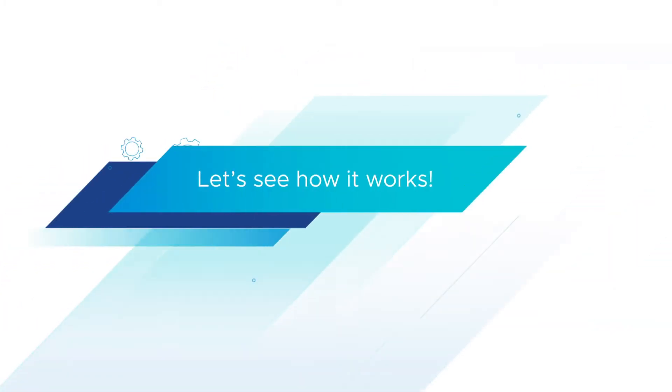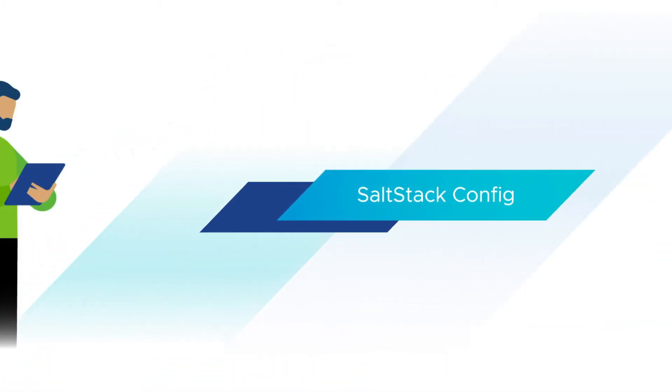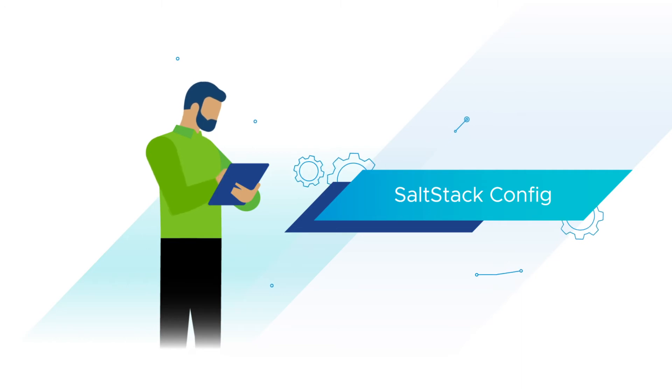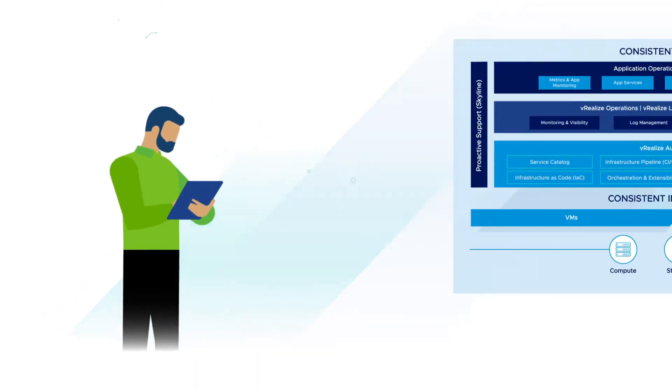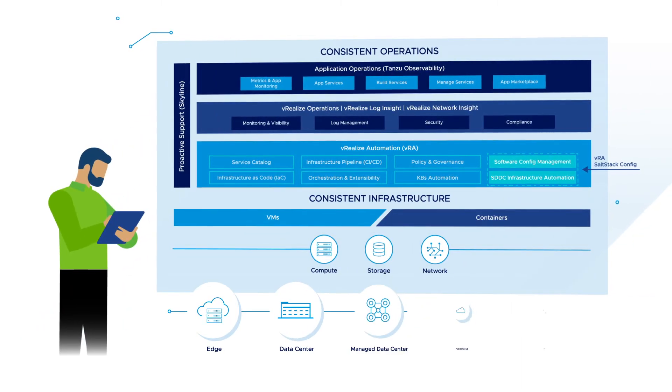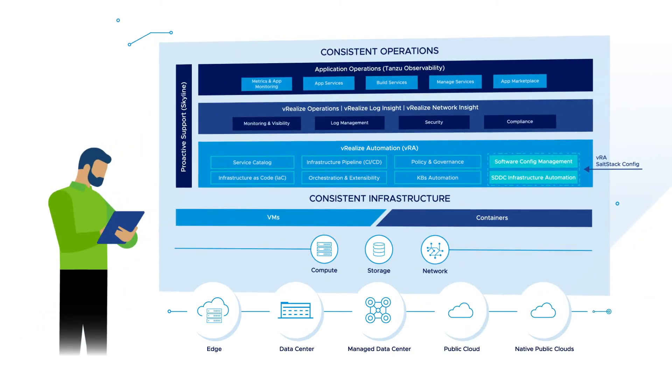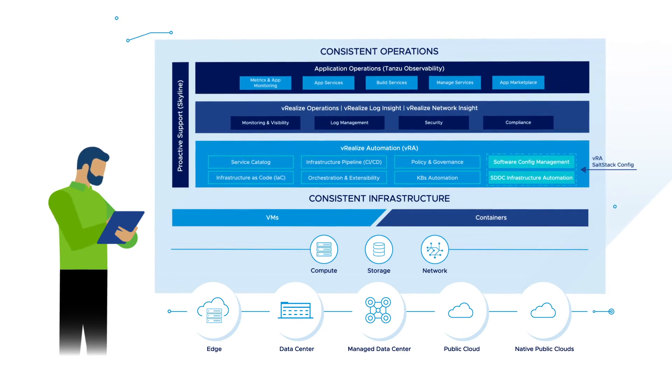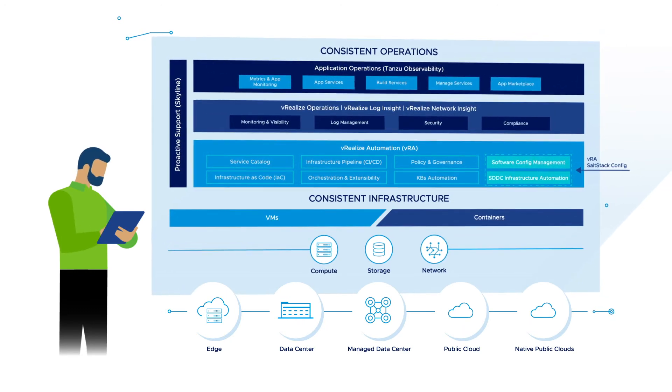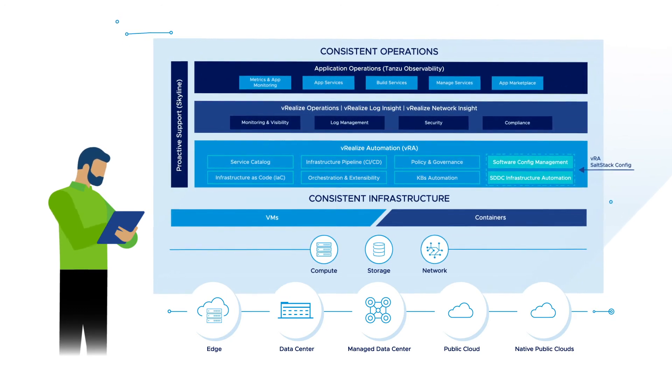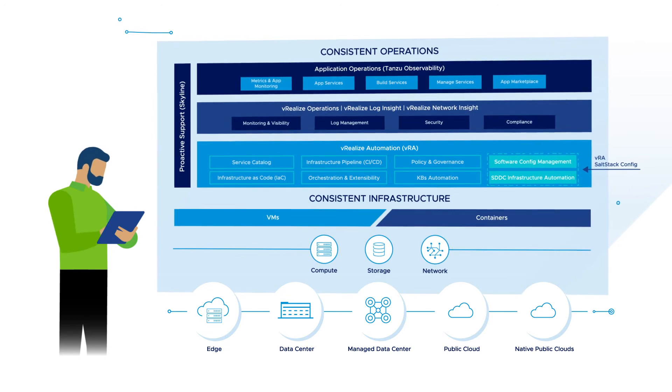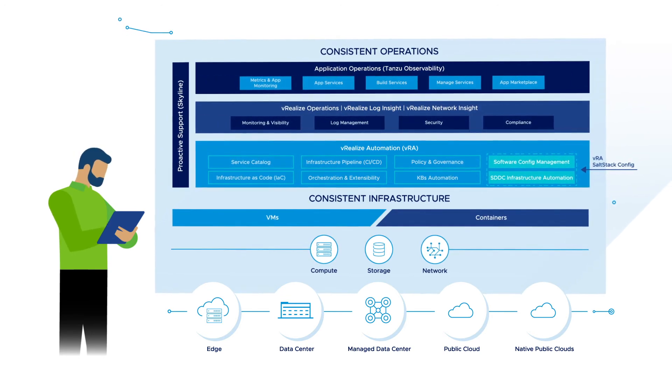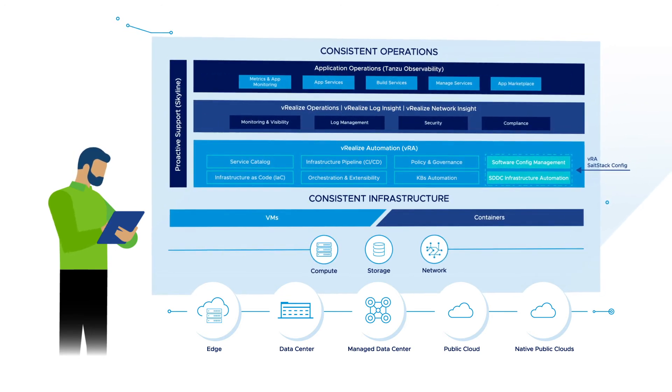Let's see how it works. vRealize Automation customers can utilize the SALT Stack Config component alongside a self-service IaaS consumption layer, policy and governance, and powerful DevOps capabilities for a complete integrated cloud management solution on-prem or in the cloud.